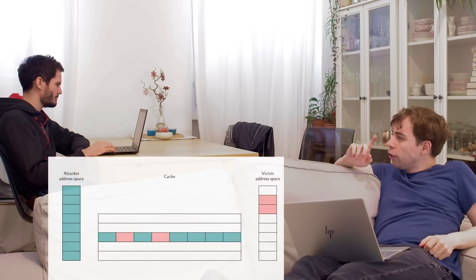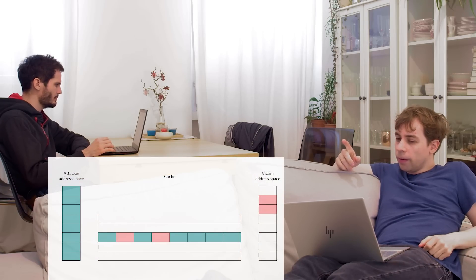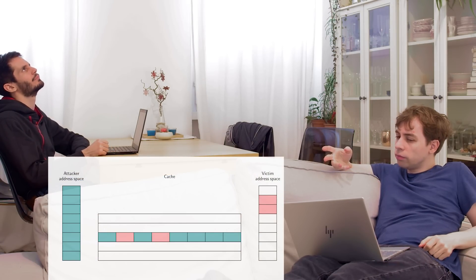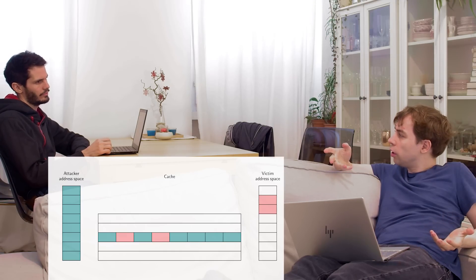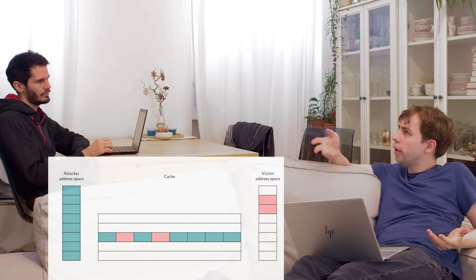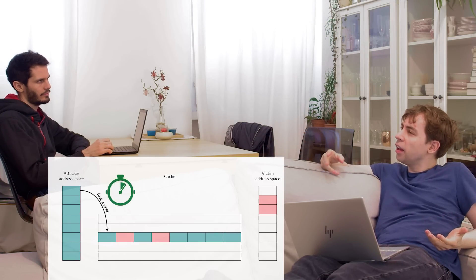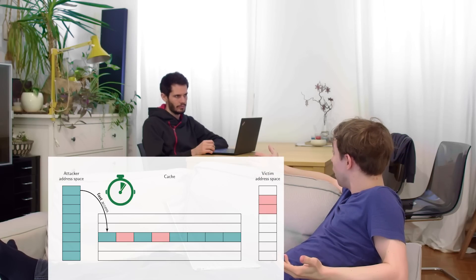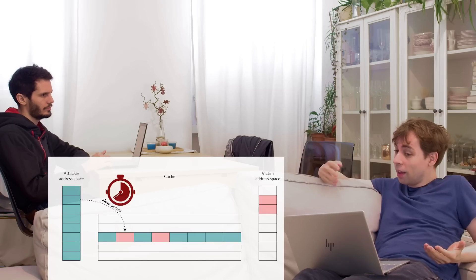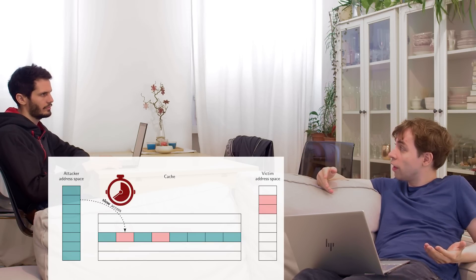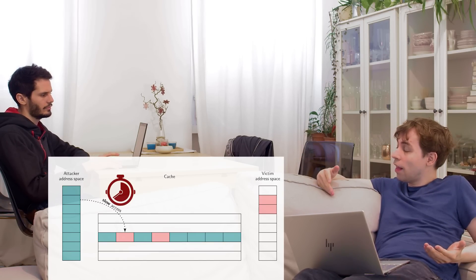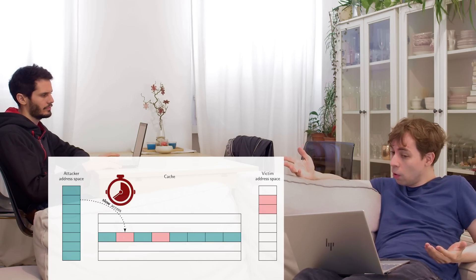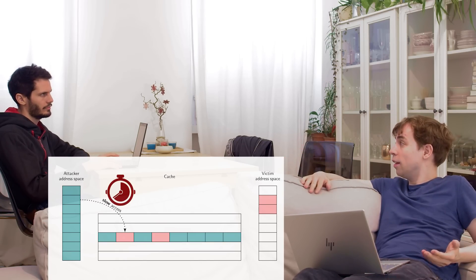There are two cases here. Either your data is already in the cache — then accessing it in the eviction will be fast. Or if someone else kicked something out from your eviction set, then it will be slower to access it.